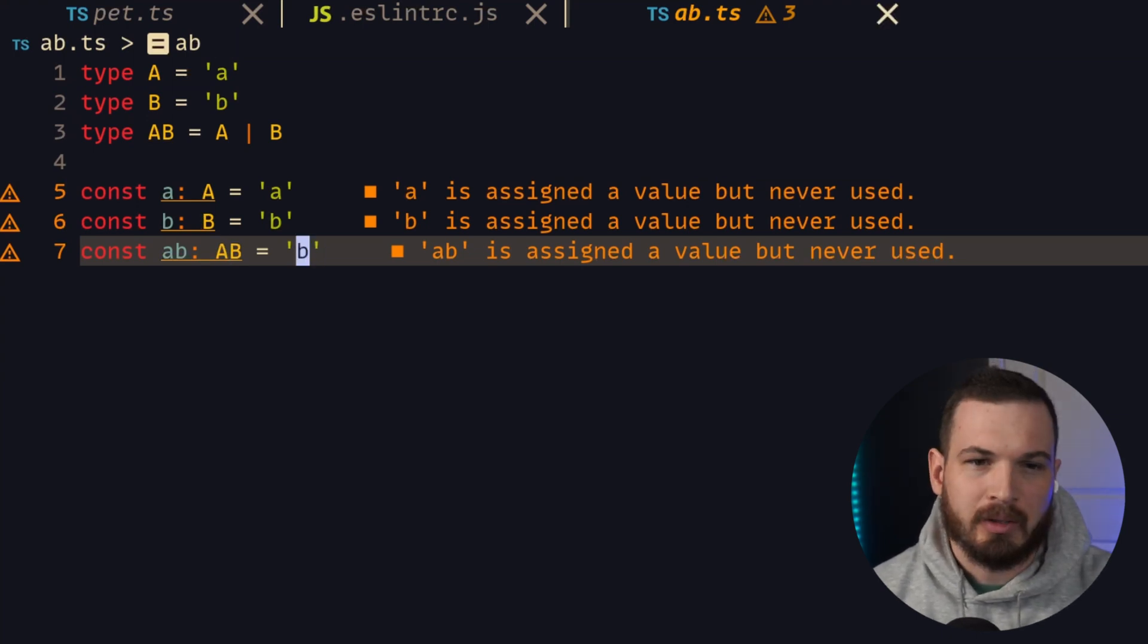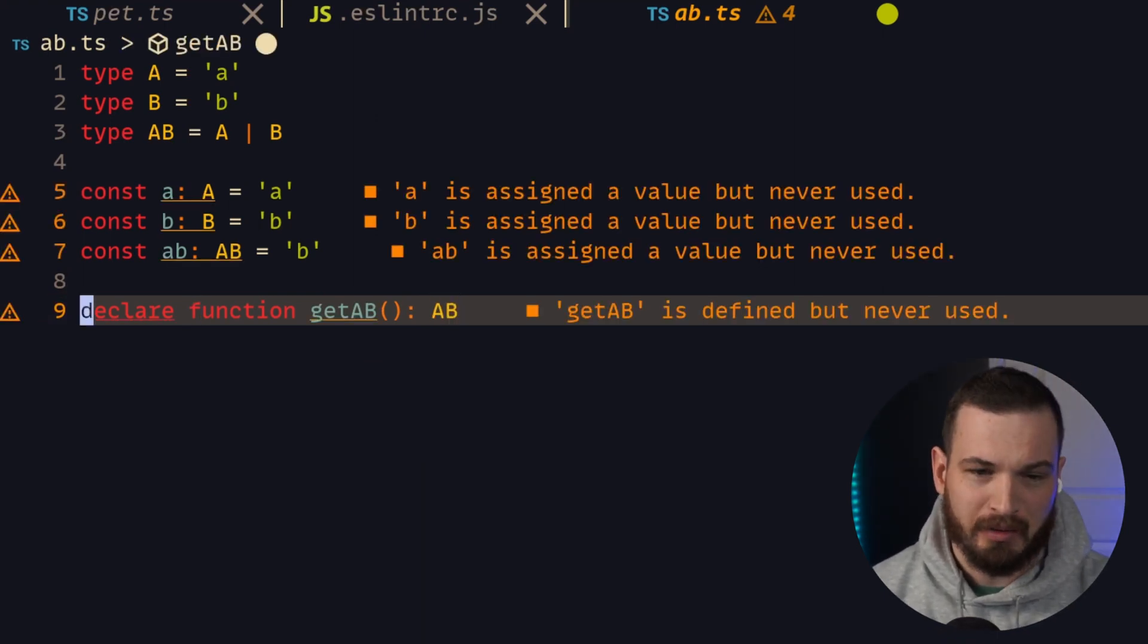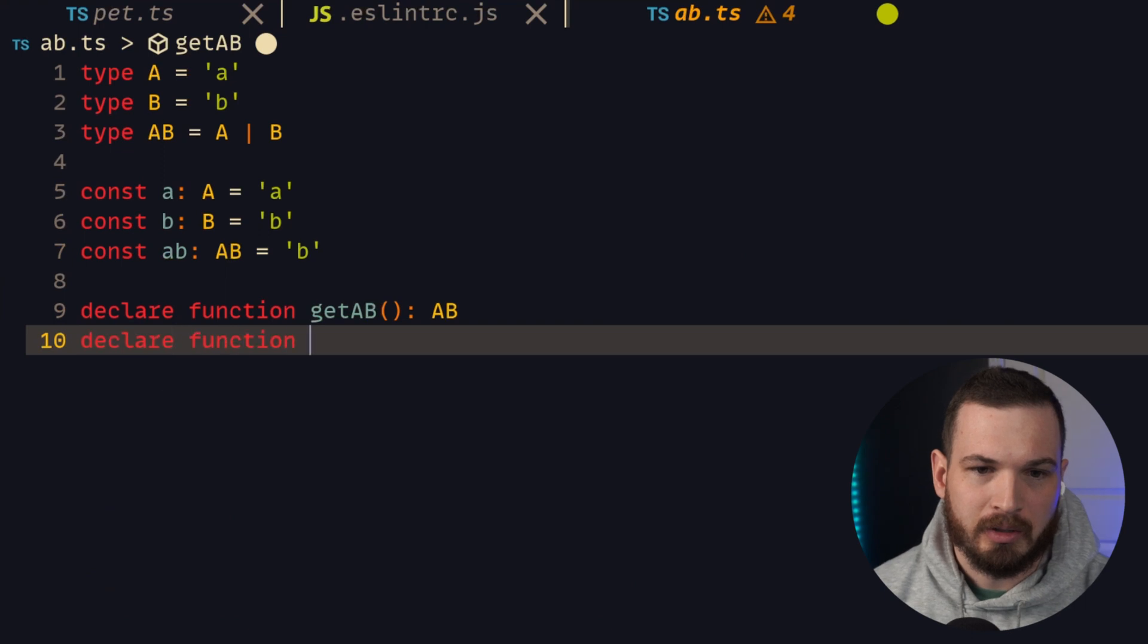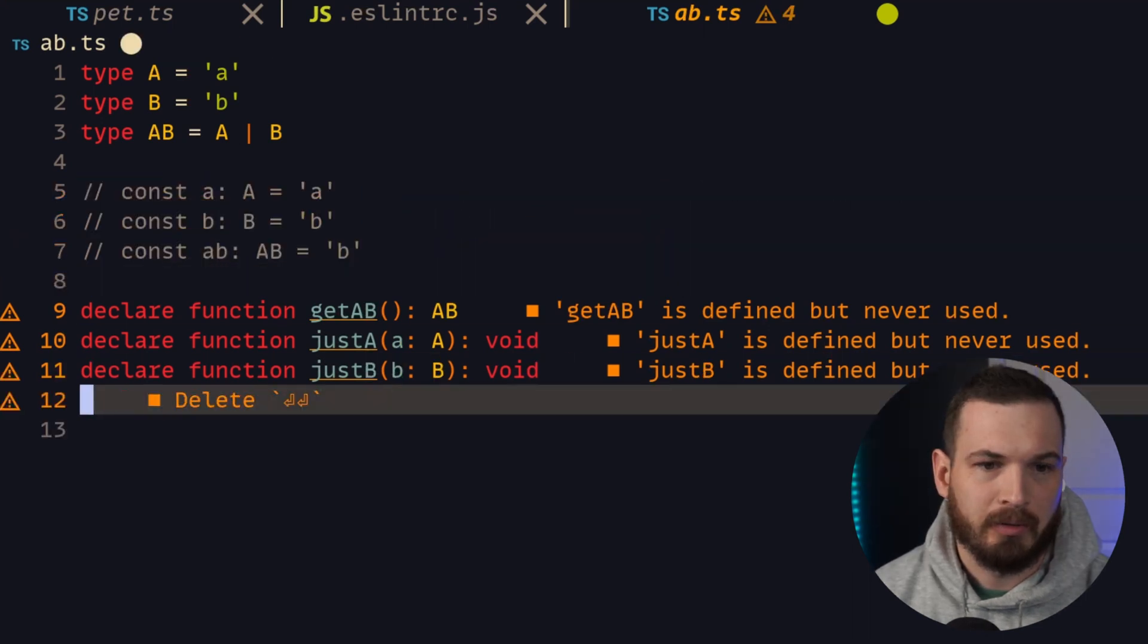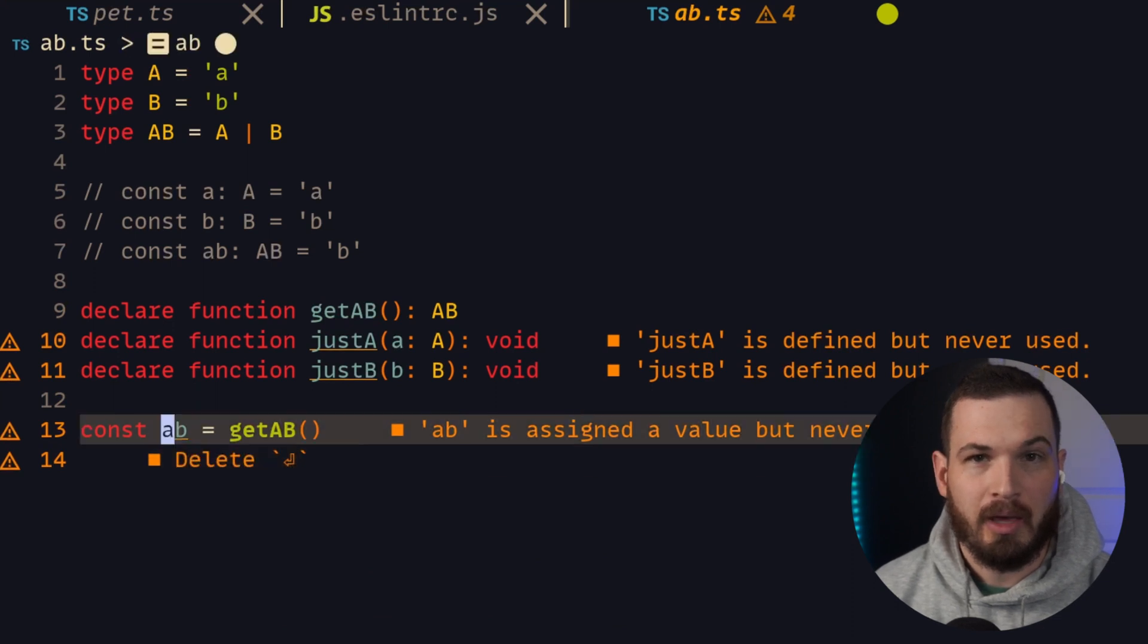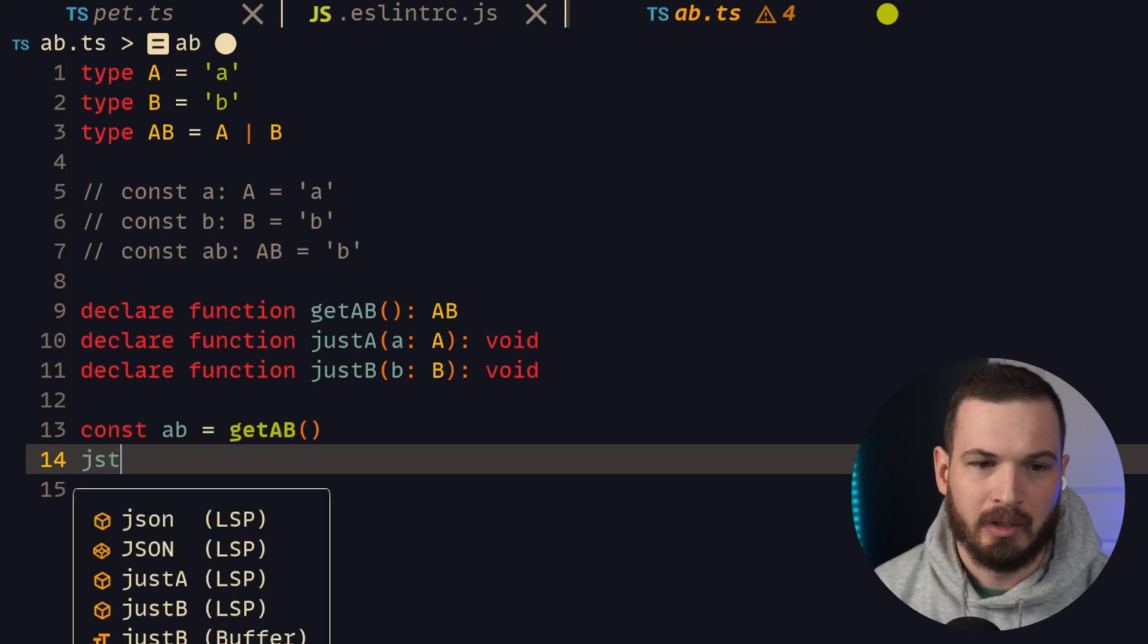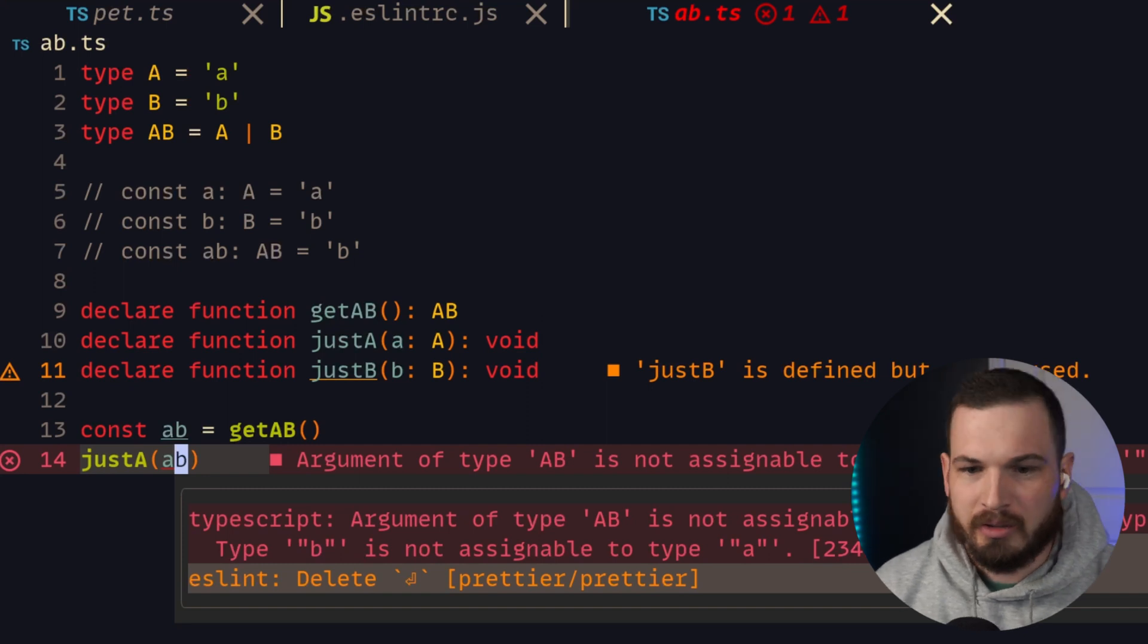So now I'm going to make some functions. Declare function getAB and it's going to return a value that is of type AB. This declare thing is just saying that I'm telling TypeScript that this function exists, it's called getAB, and it has this return type, but I don't actually have to implement it. I'm going to make two more functions: justA, it will accept an argument of type A, and justB. So if I say const ab equals getAB and then pass ab into justA, I get an error saying argument of type AB is not assignable to parameter of type A. Type B is not assignable to type A. I thought that type AB could have been either or, so why is this not working?